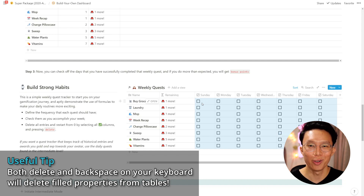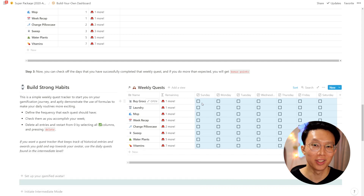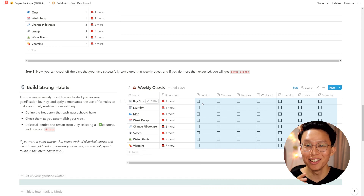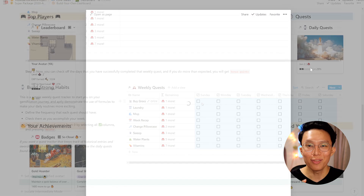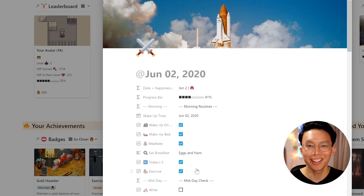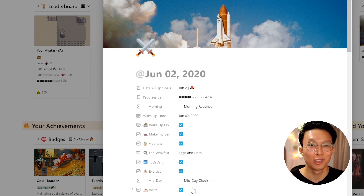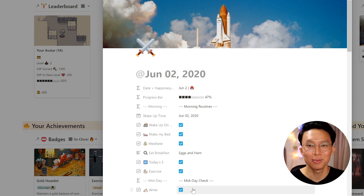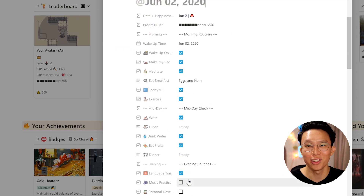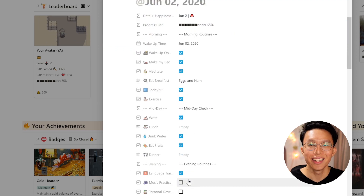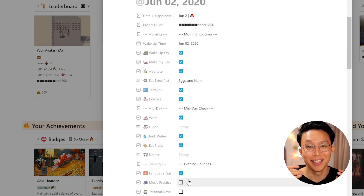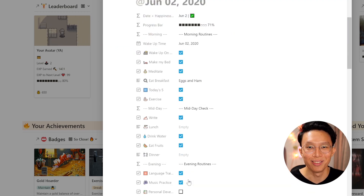Because of this, all the points you earn for completing these daily quests don't actually count towards your gamification avatar. So if you want a quest tracker that keeps track of historical entries and awards you gold and experience towards your avatar, use the daily quests found in the intermediate level.